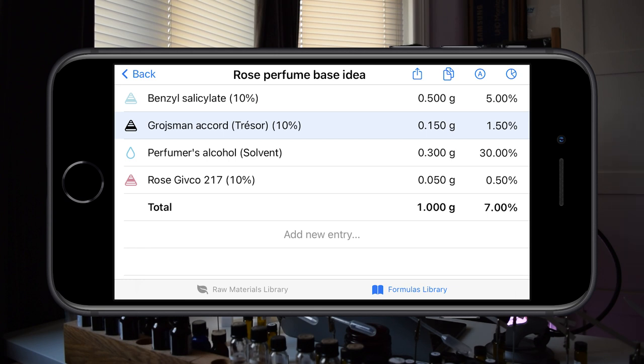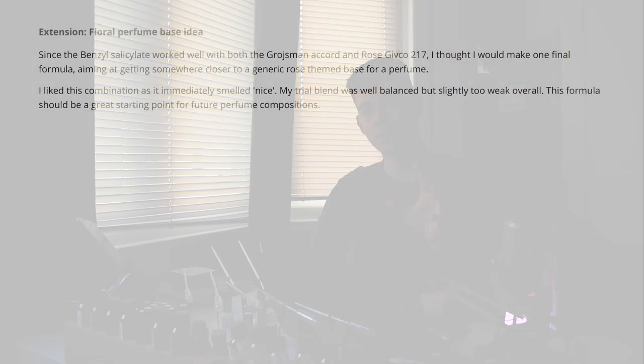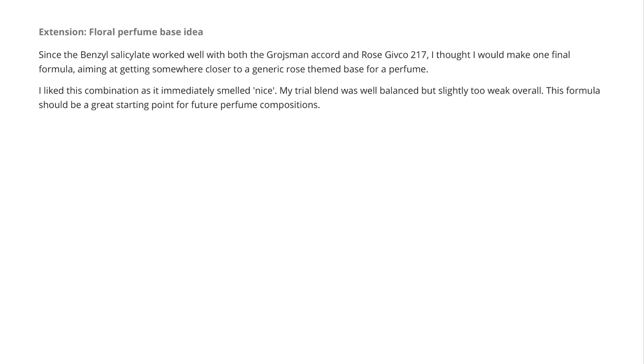I'd really recommend trying this formula if you have the raw materials — it has a lot of potential to build into a full perfume. The only issue is it seemed to fade quickly, probably because the Groschmann Accord was at a low concentration; normally you'd use it at a higher concentration as a backbone. I'd suggest increasing the Groschmann Accord level or the overall formula concentration to add more structure and longevity.